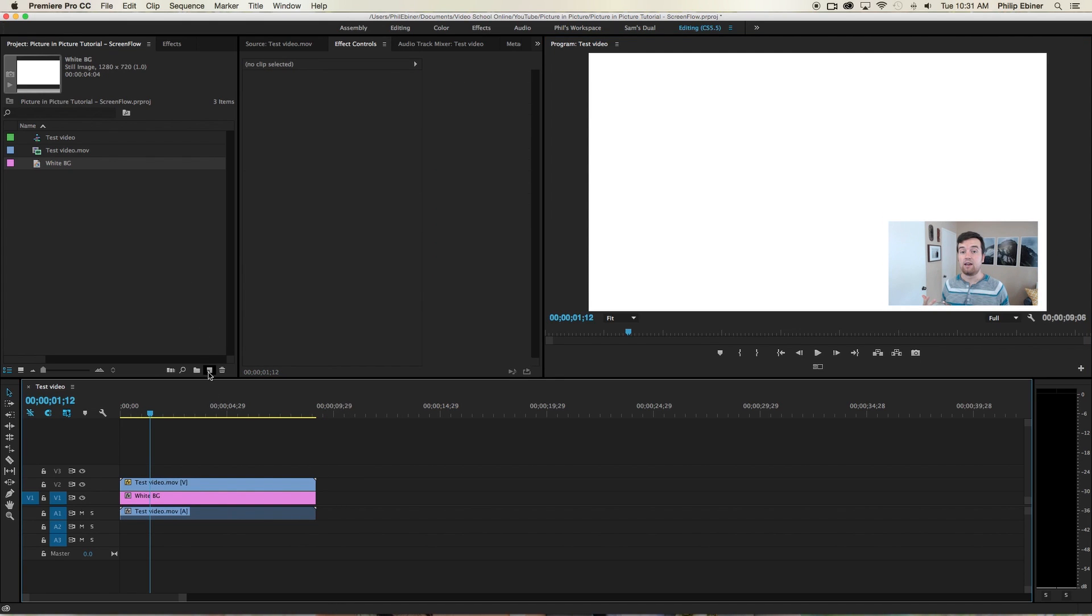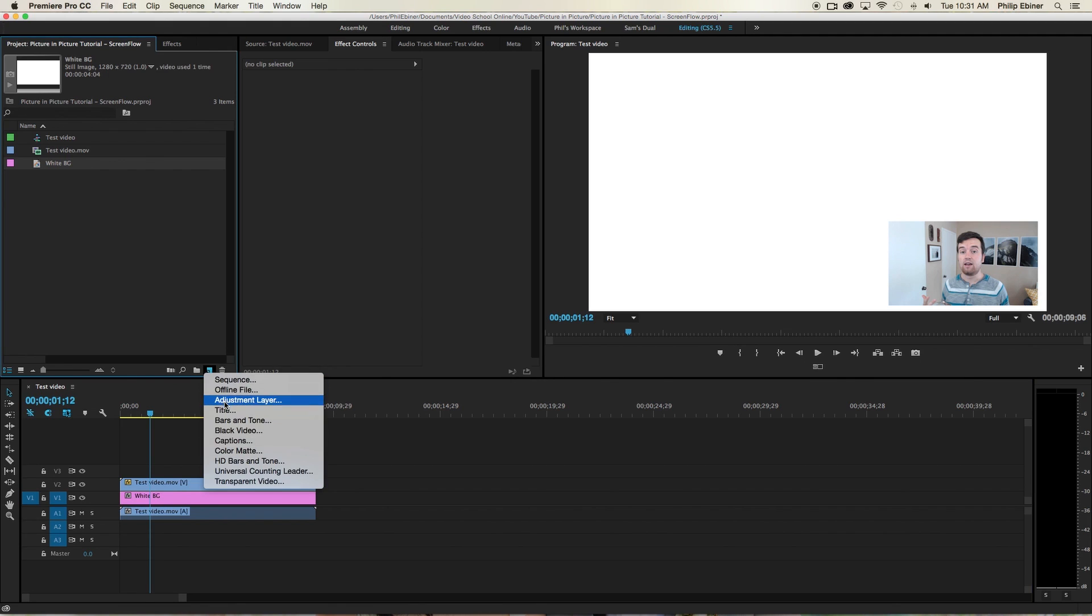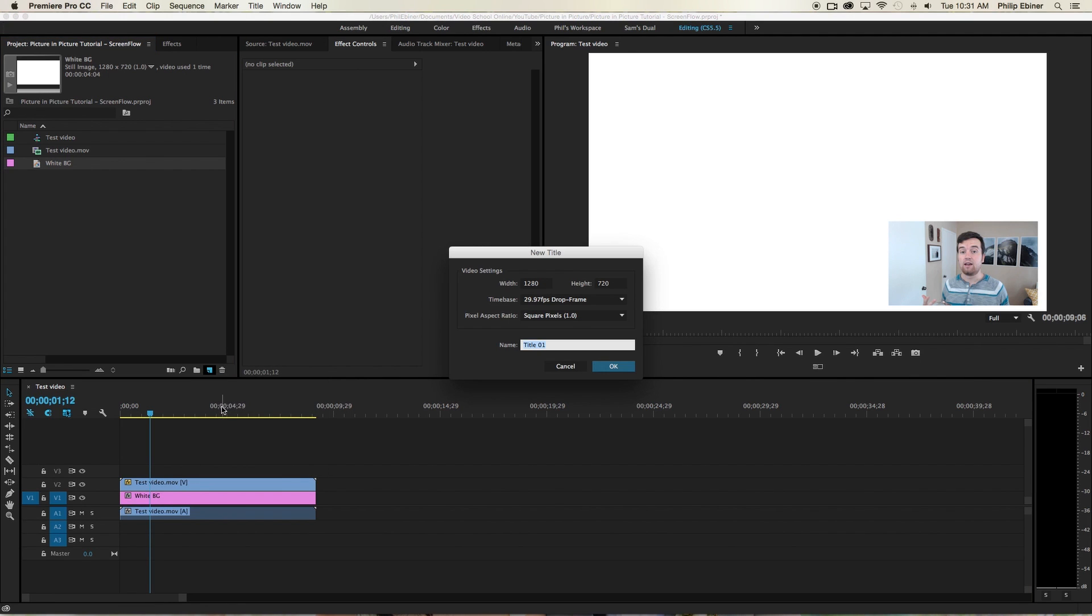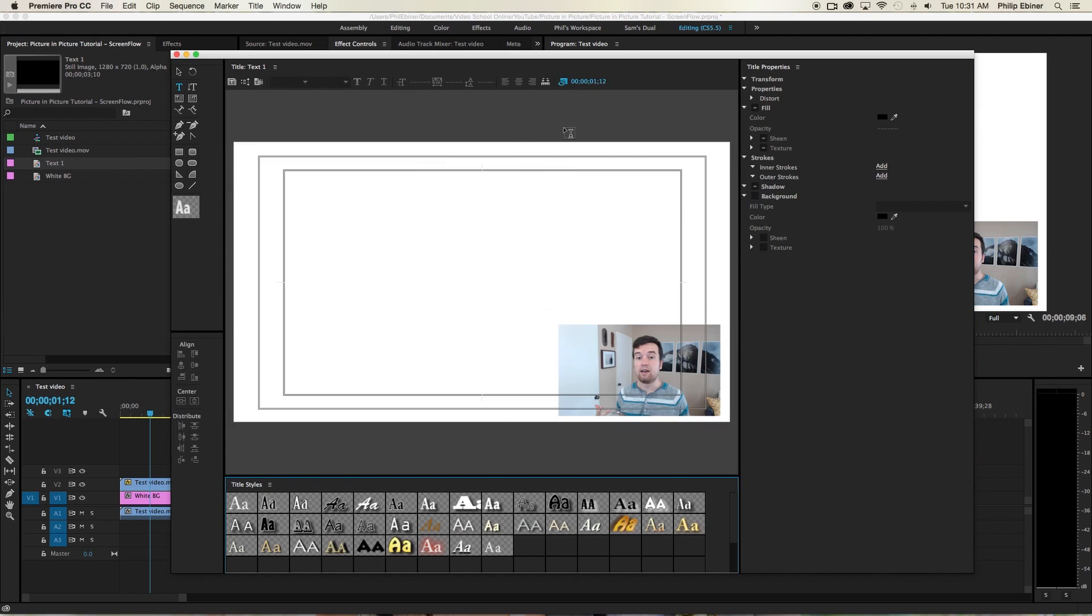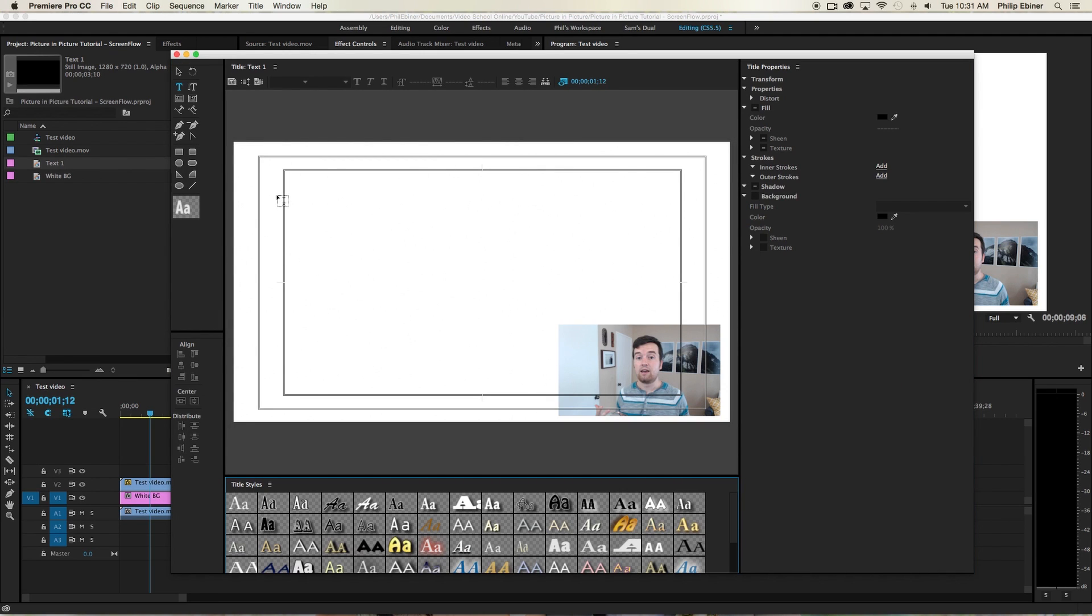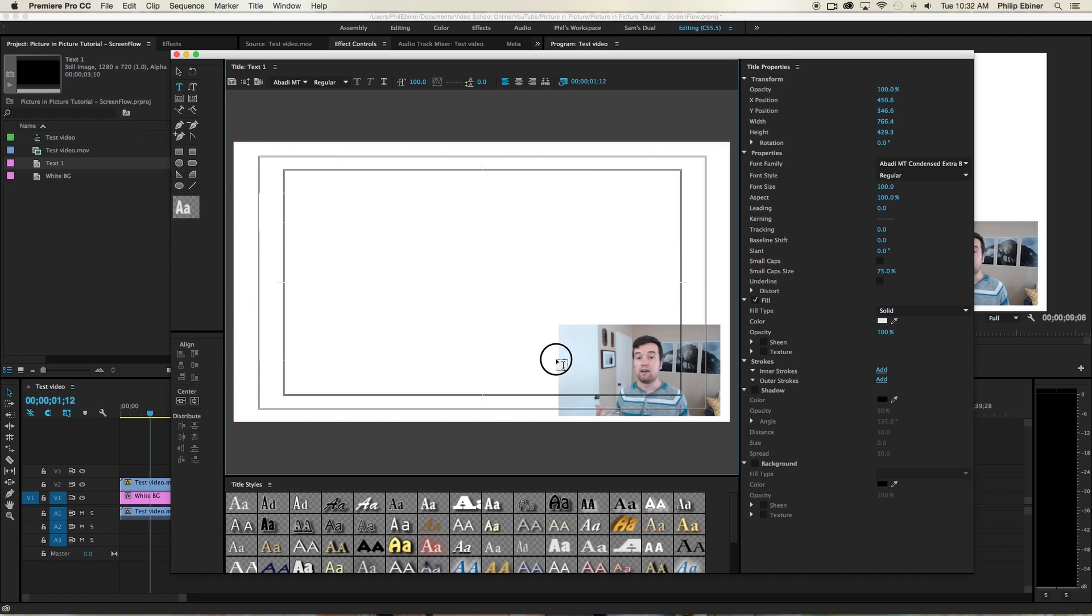So go to the new item button again. Hit title. We can call this text one. And then we're going to just add a text box. So we're going to click and drag and add a text box.